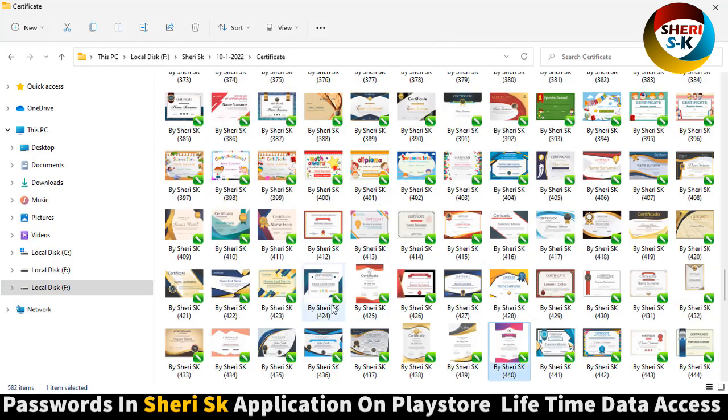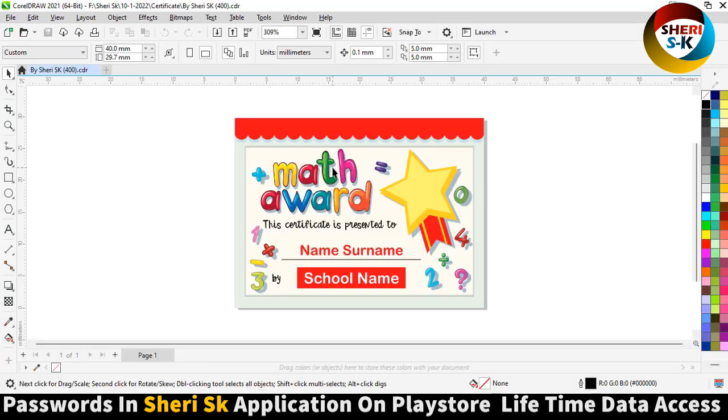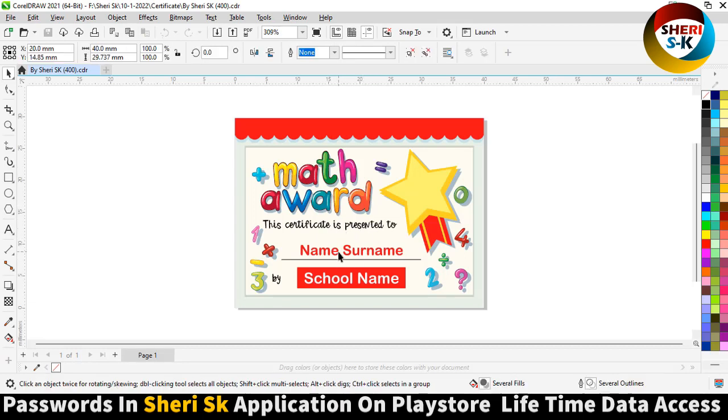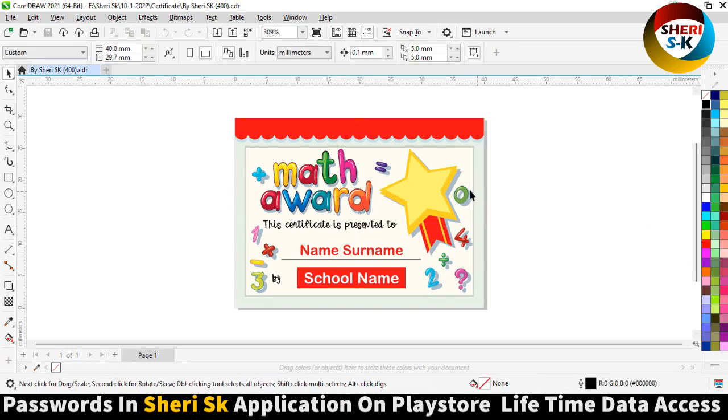Here is math awards certificate for school.